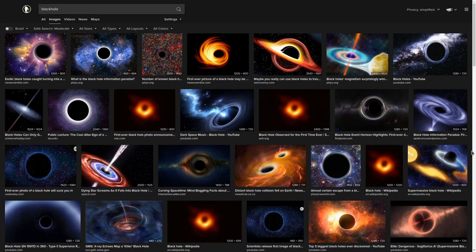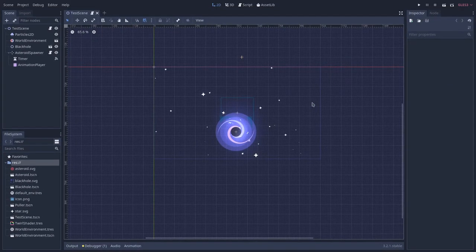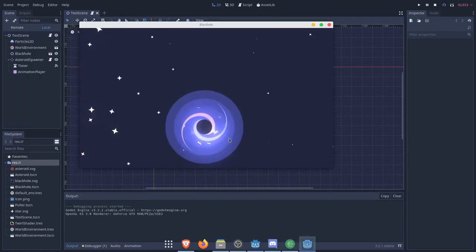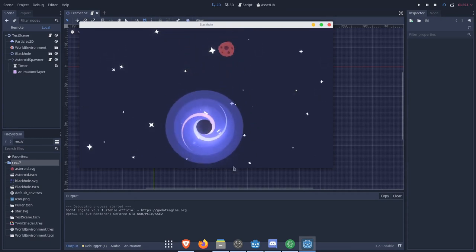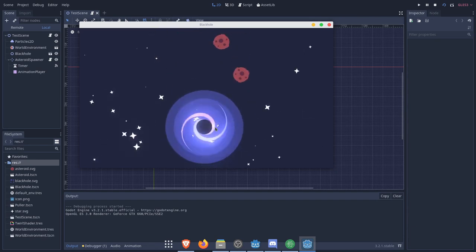Hello! So in this video we are going to create a black hole — a stylized black hole. We are going to use some flat design techniques to achieve something that resembles a black hole. And after, we are going to create some code that will pull things towards the center of the black hole. This will be a three-video series, and I will try to make the interval between videos much shorter than the previous series.